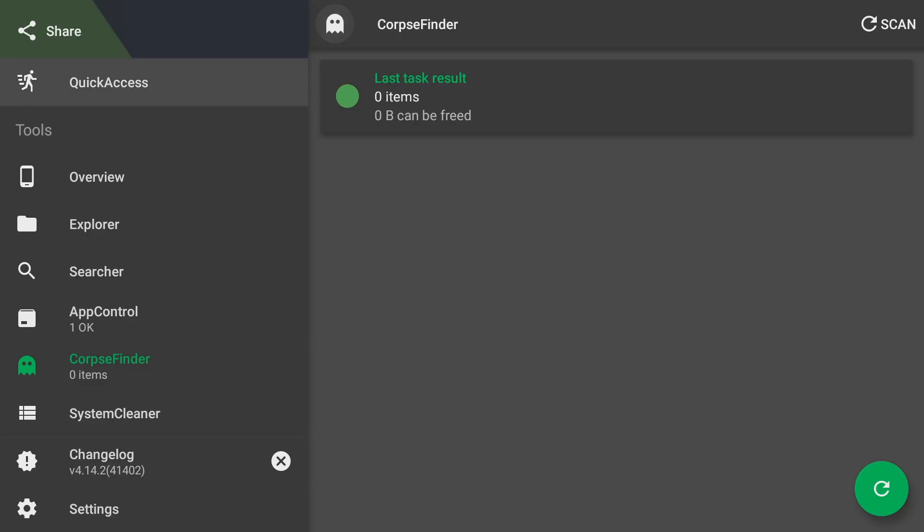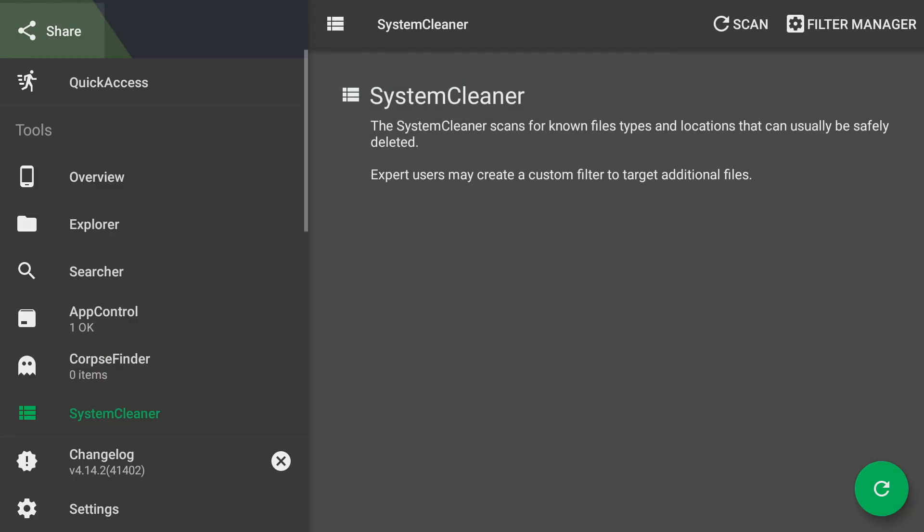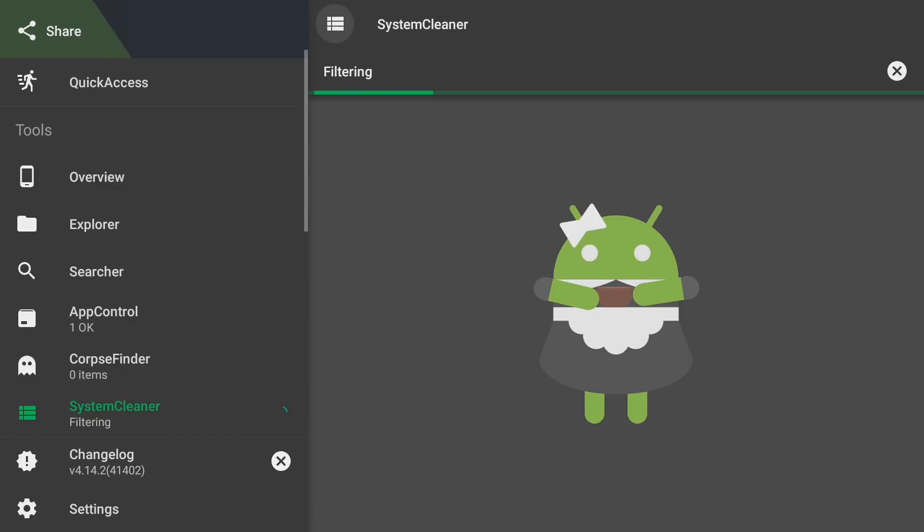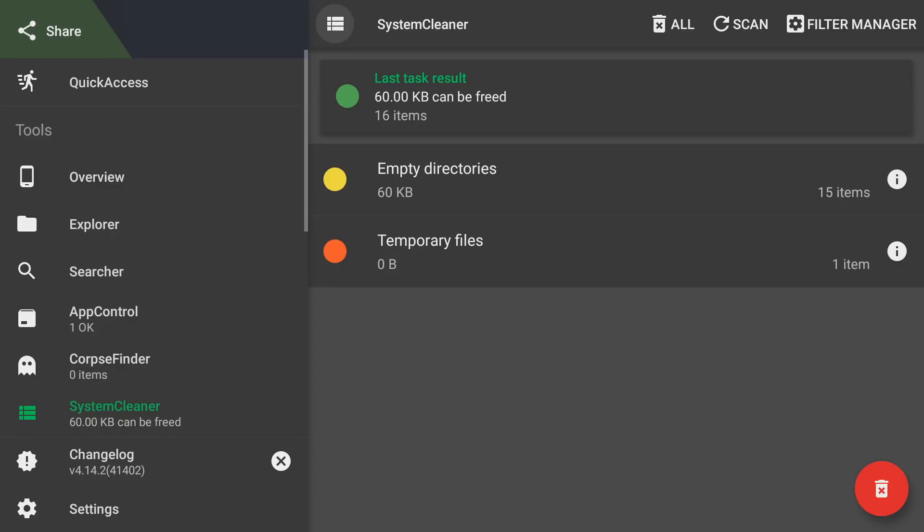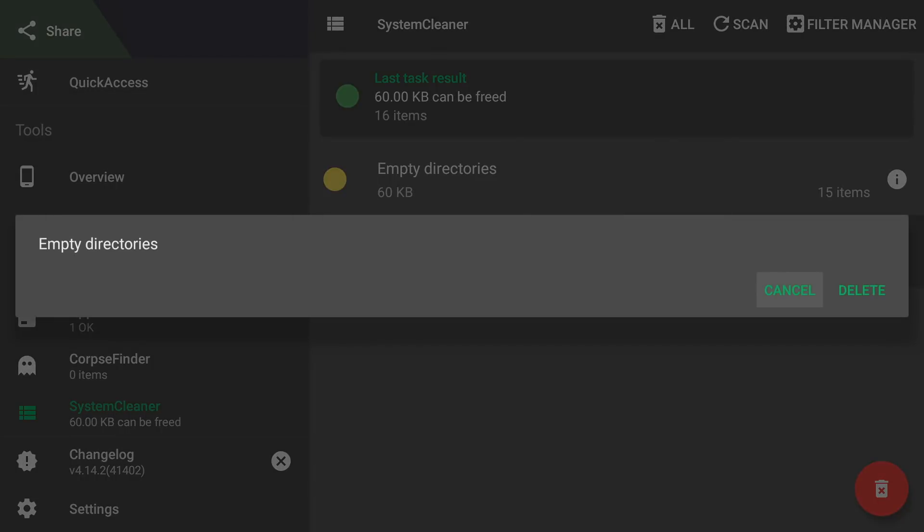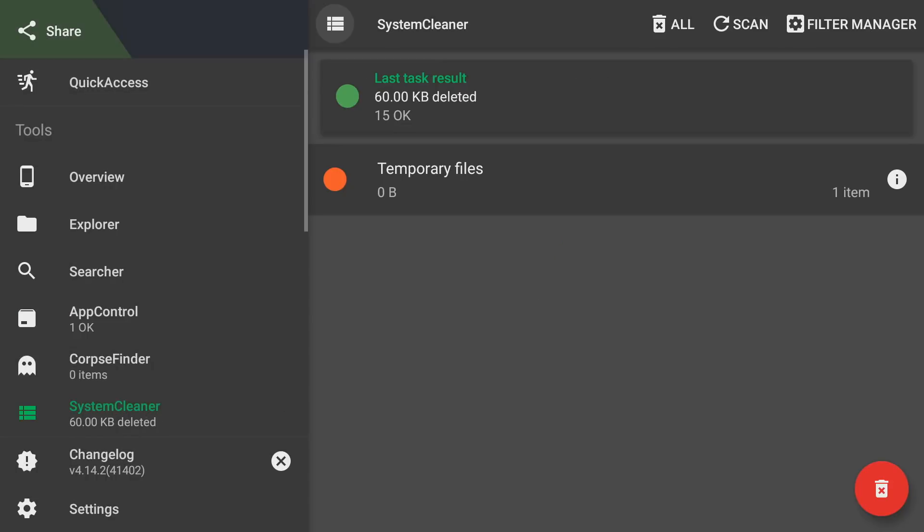The last thing is your System Cleaner. All you do is you go through and hit scan. It's going to go through, check out your Fire stick, and it's going to look at empty directories, temporary files, things that just do not need to be on your Fire stick. You'll just click on the directory and click delete and it's all cleaned off and you're good to go.